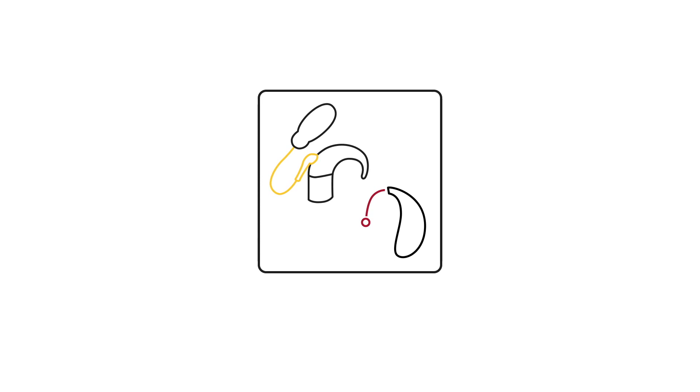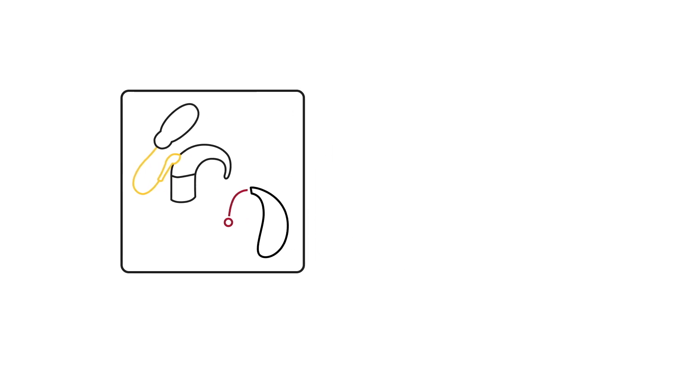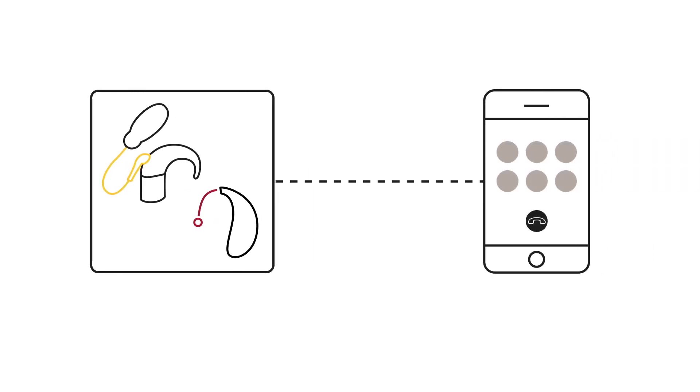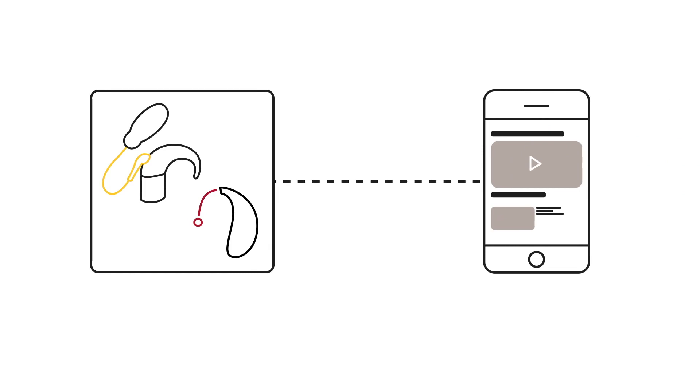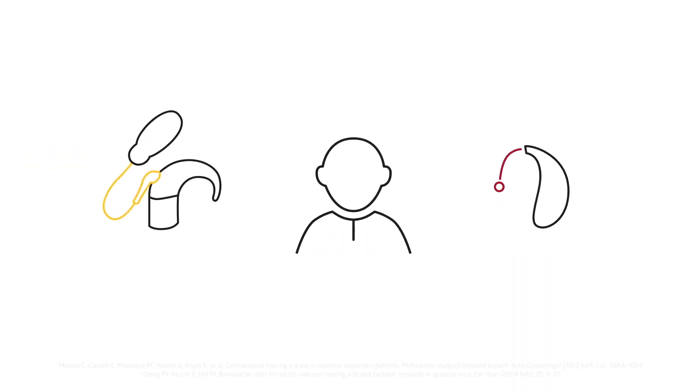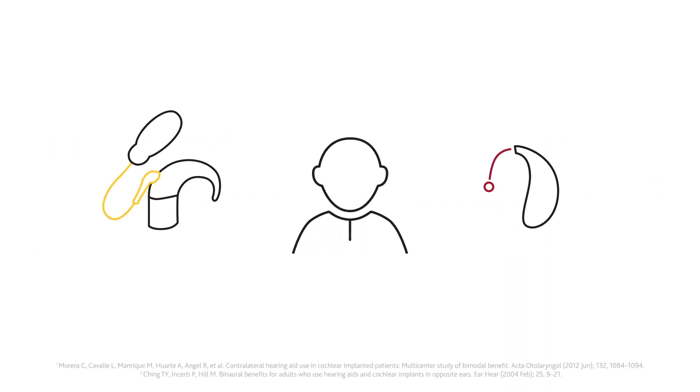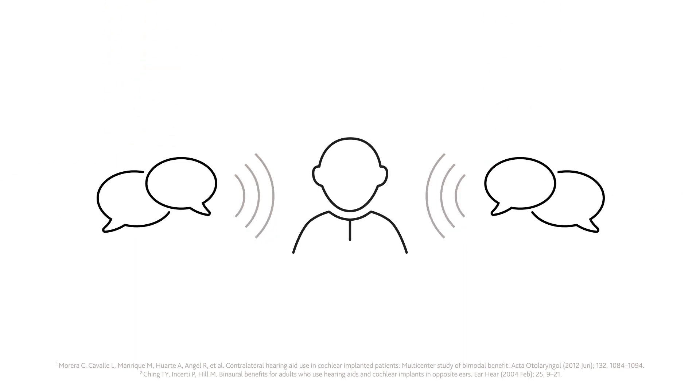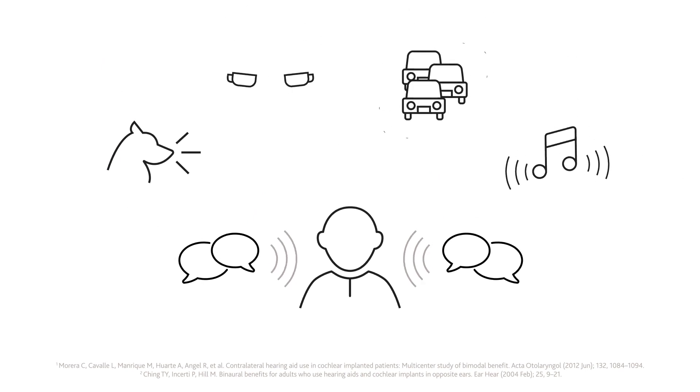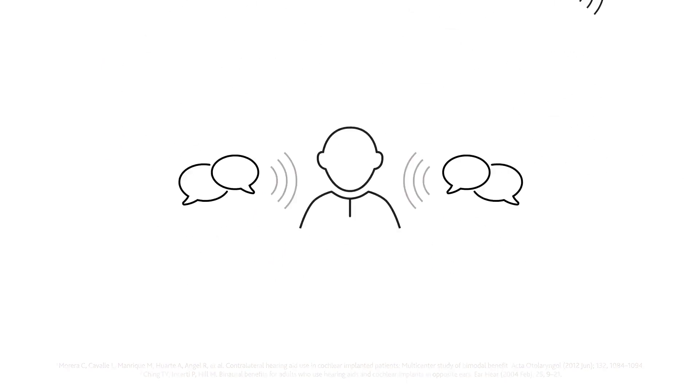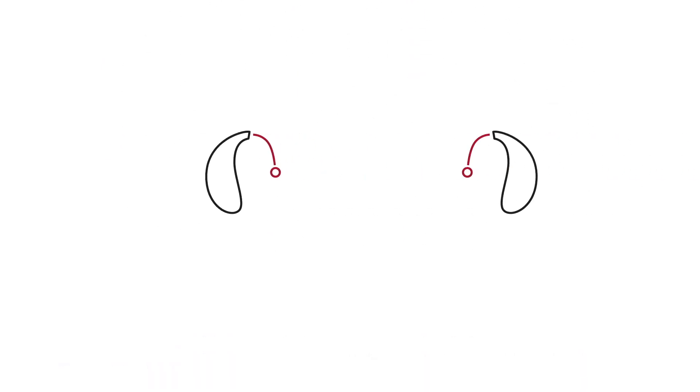Our hearing implants, hearing aids, and bimodal solutions are seamlessly integrated and supported by shared wireless connectivity and direct streaming technology. A bimodal hearing solution, with a hearing aid in one ear and a cochlear implant in the other, can improve speech understanding as well as the clarity of sounds in noisy environments.